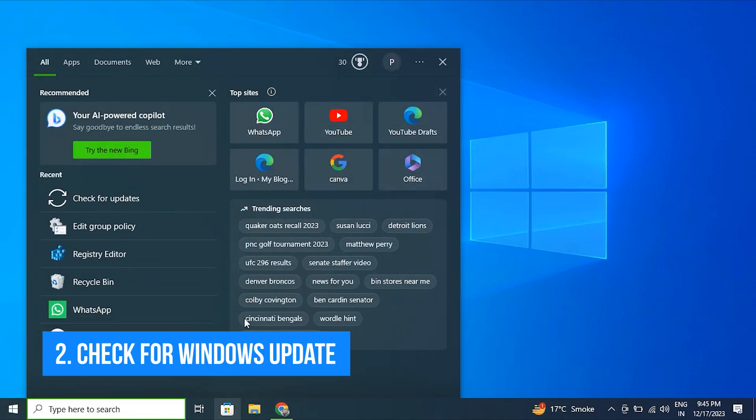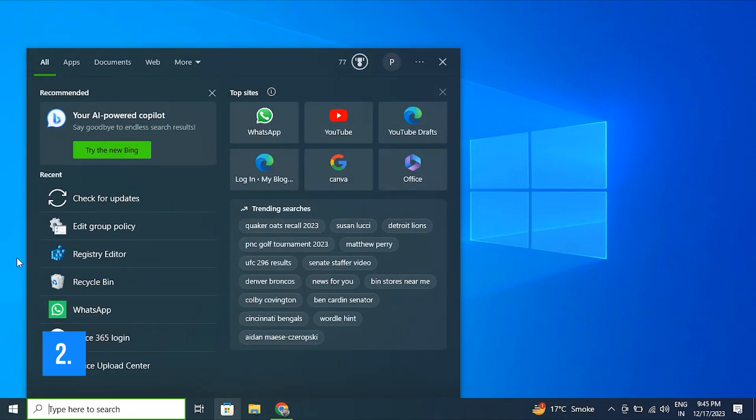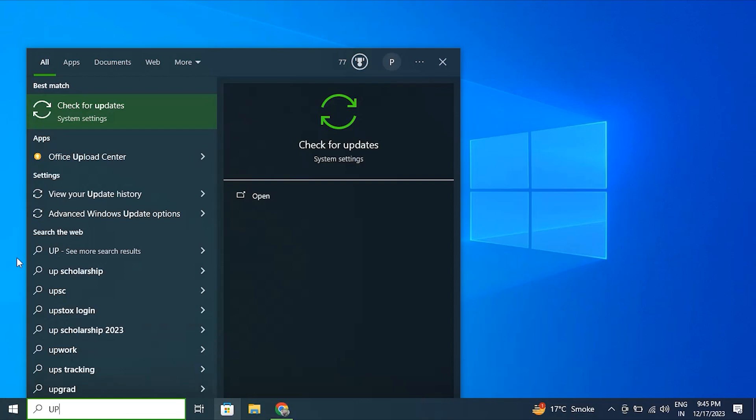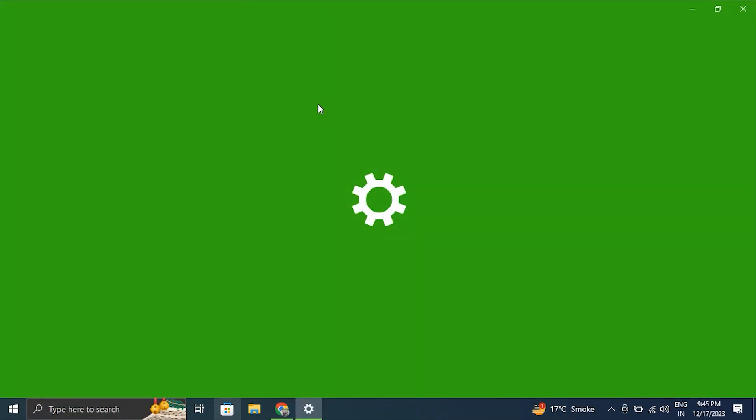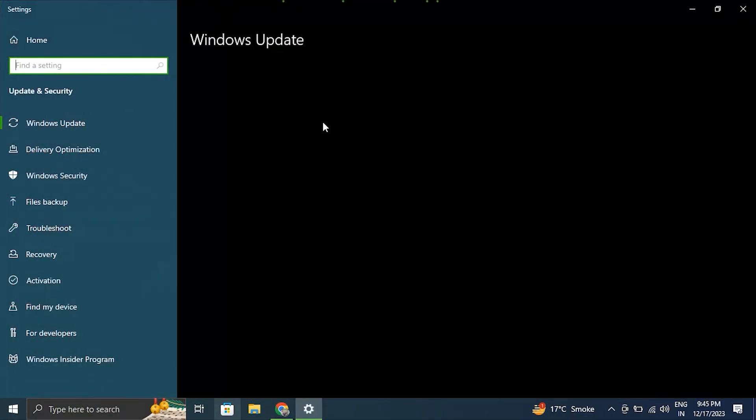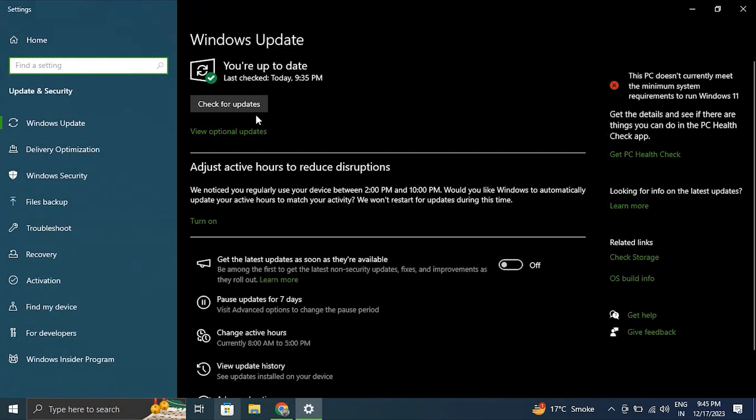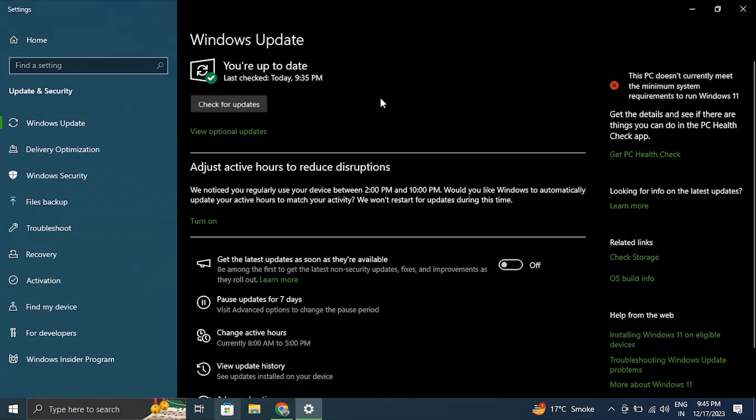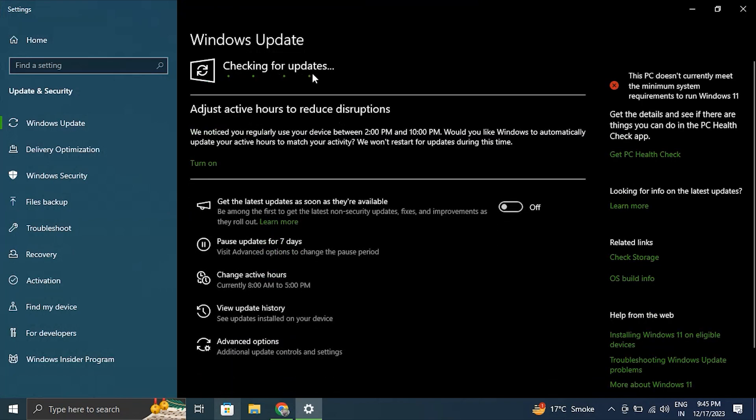Number 2: Check for Windows update. Make sure your Windows operating system is up to date. Windows updates often include bug fixes and improvements that can address flickering or flashing screen issues.